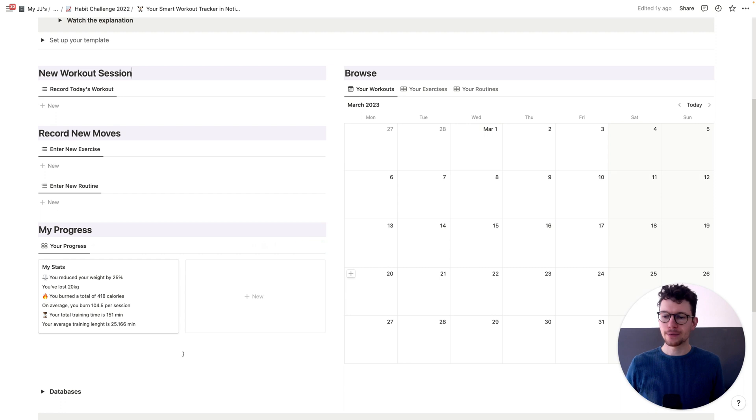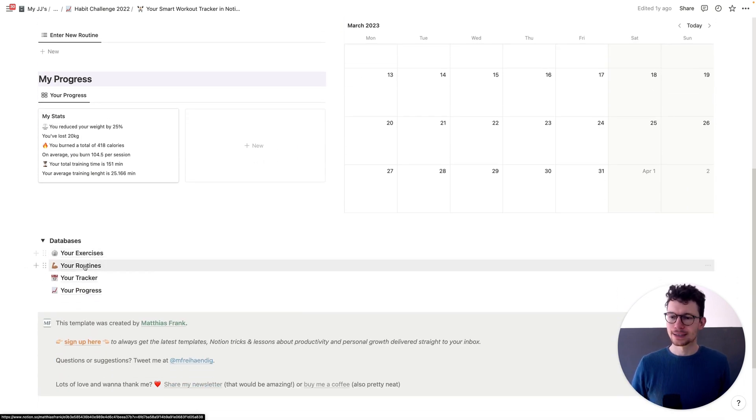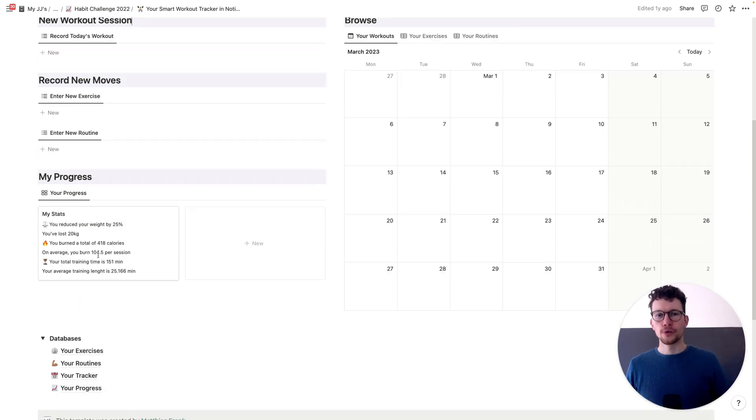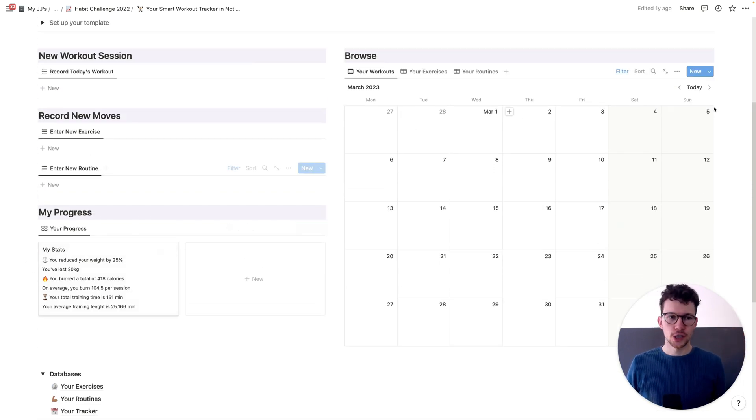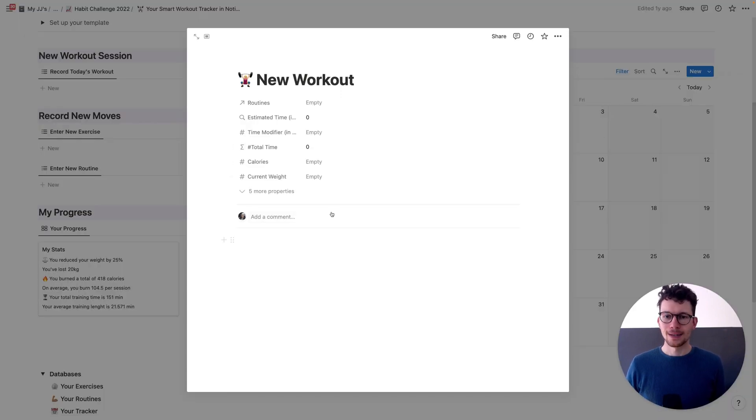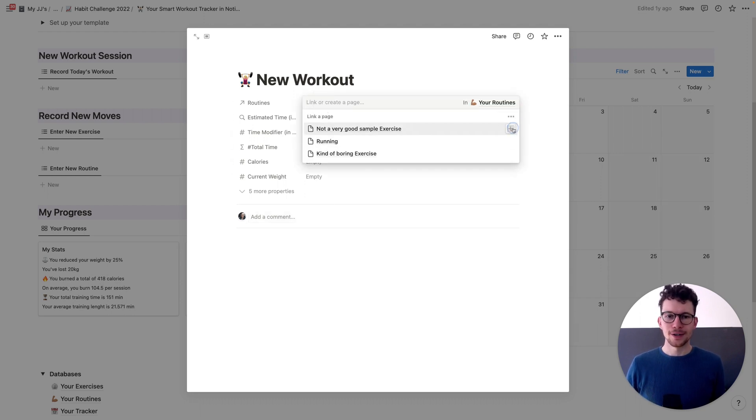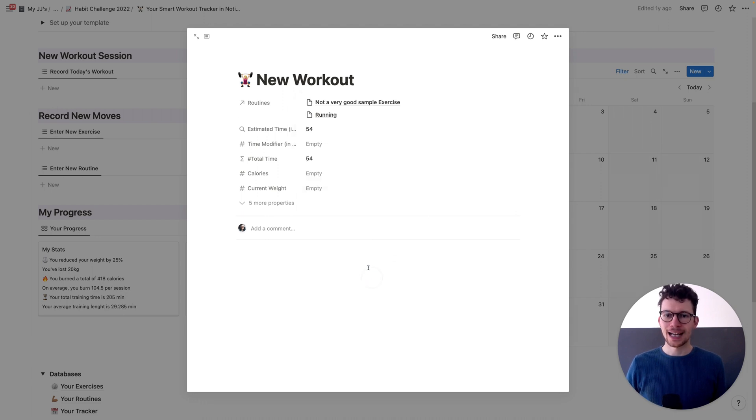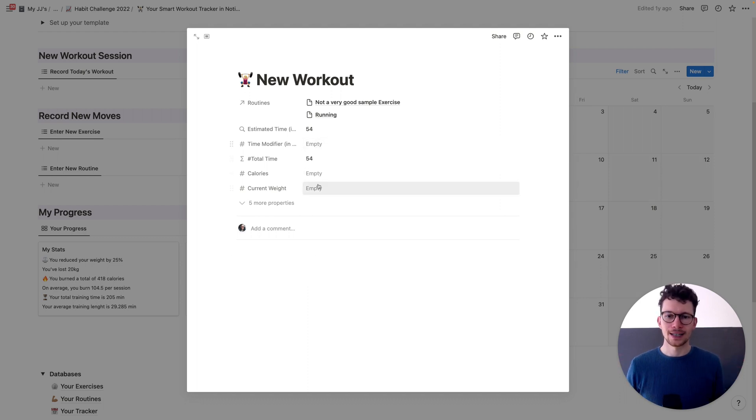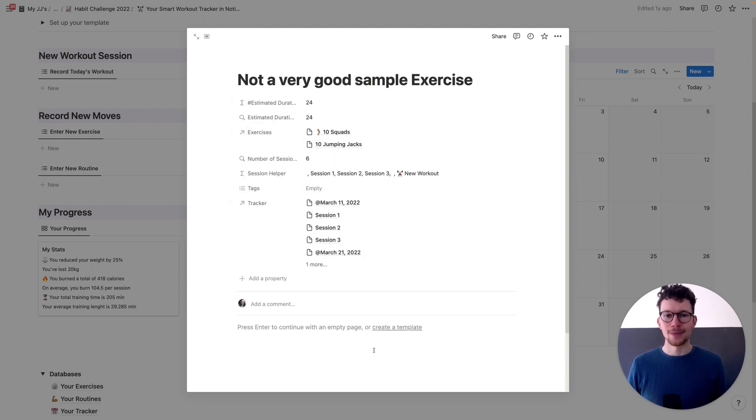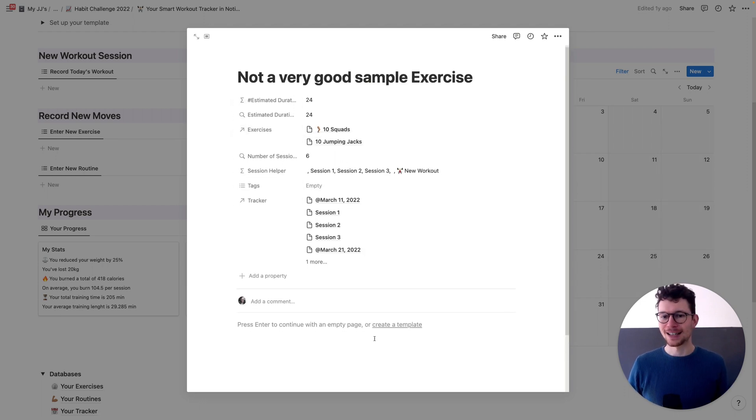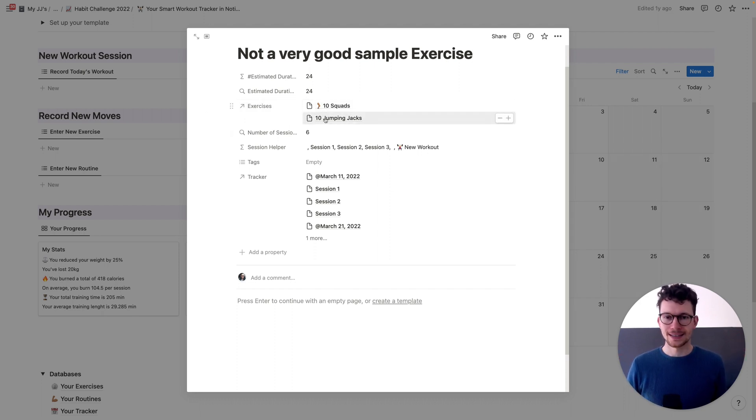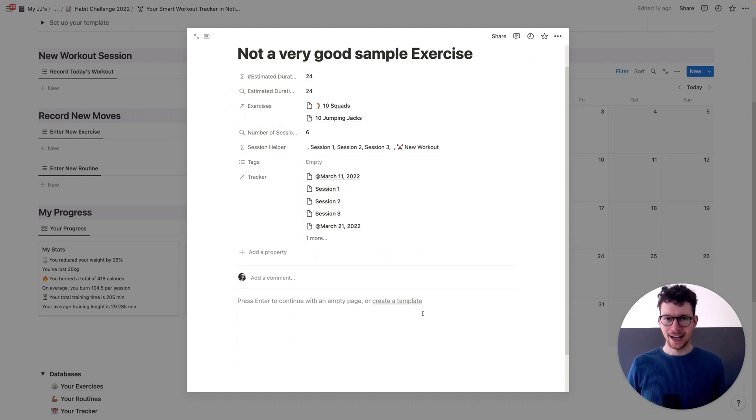And the way it works in the back end is that you have a range of databases. So you have your exercises and your routines, and then you connect them all through relations, which means that when you're then ready to have a workout, so if I say, okay, I want to do a new workout, I can open it up, and then I can start connecting my different routines. So I can say, okay, for this workout, I did my not very good sample exercise, and I did some running, and that will automatically load in the estimated time, and I can then modify it if I want to change something, and I can add the calories. But the main information is stored one level down. So I can look at my not very good sample exercise, and here I can see this routine consists of two other exercises, and based on that, I assume that it takes a certain time, and I can also see how often I actually did it.